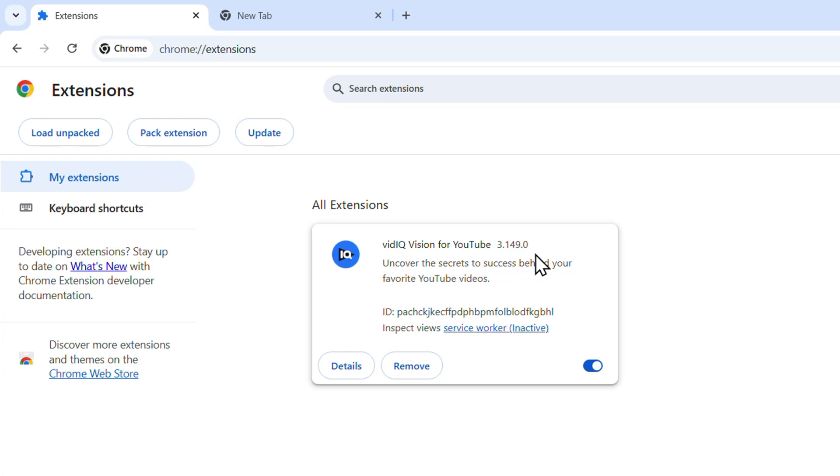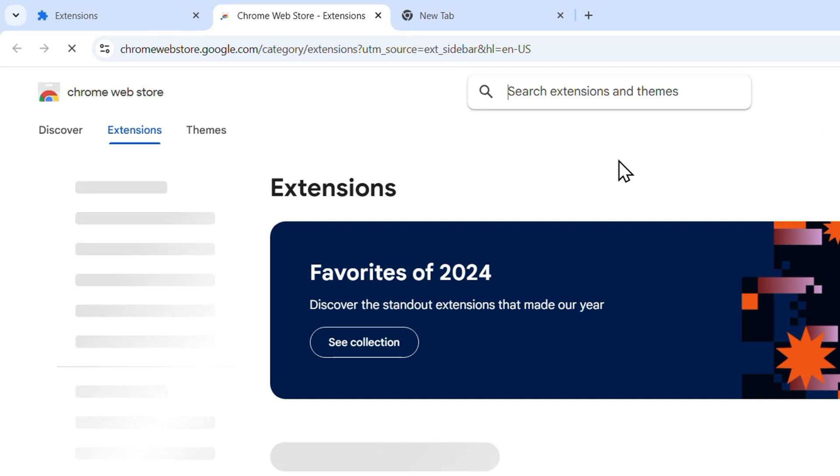This is going to show you your current installed extensions. But if you want to see more, click the Chrome Web Store on the left hand side right here to go to discover.